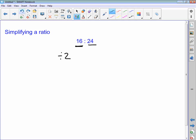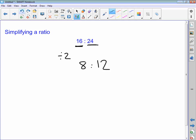So 16 divided by 2 is 8, and 24 divided by 2 is 12. So I'm now looking at the ratio 8 to 12 to simplify. Are there any numbers that go into 8 that also go into 12? Well, 2 goes into 8 and also goes into 12.